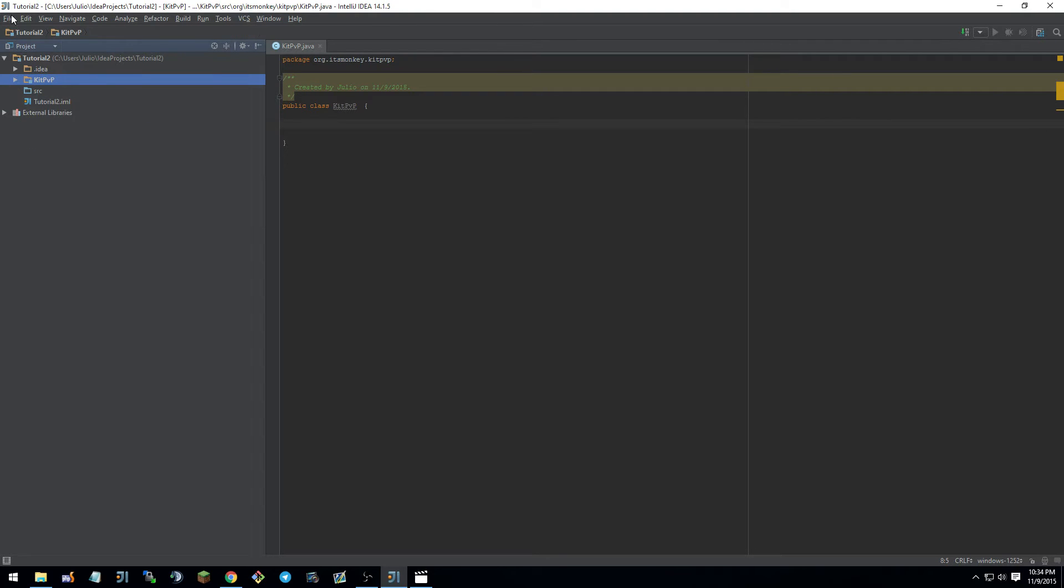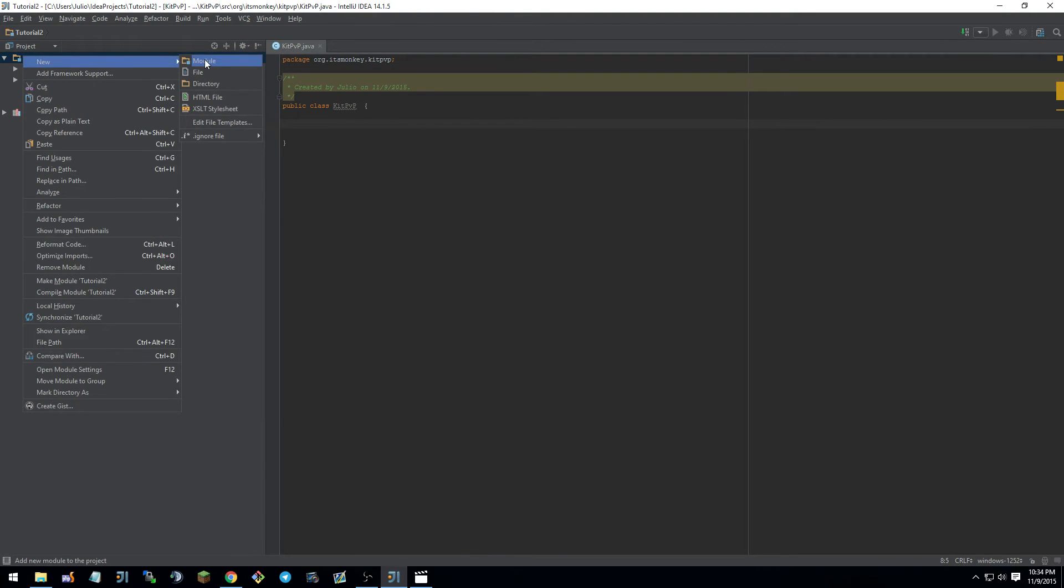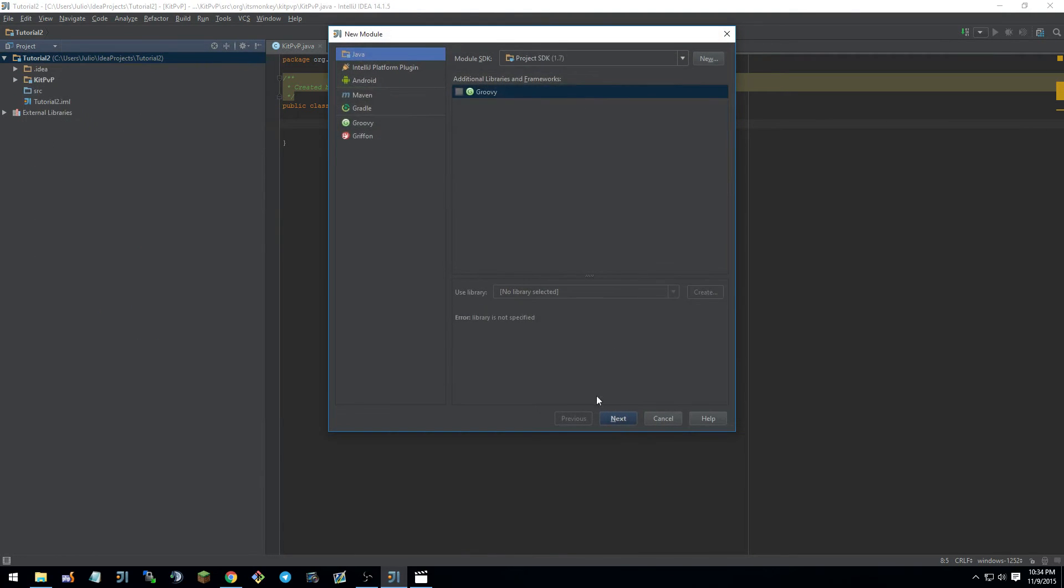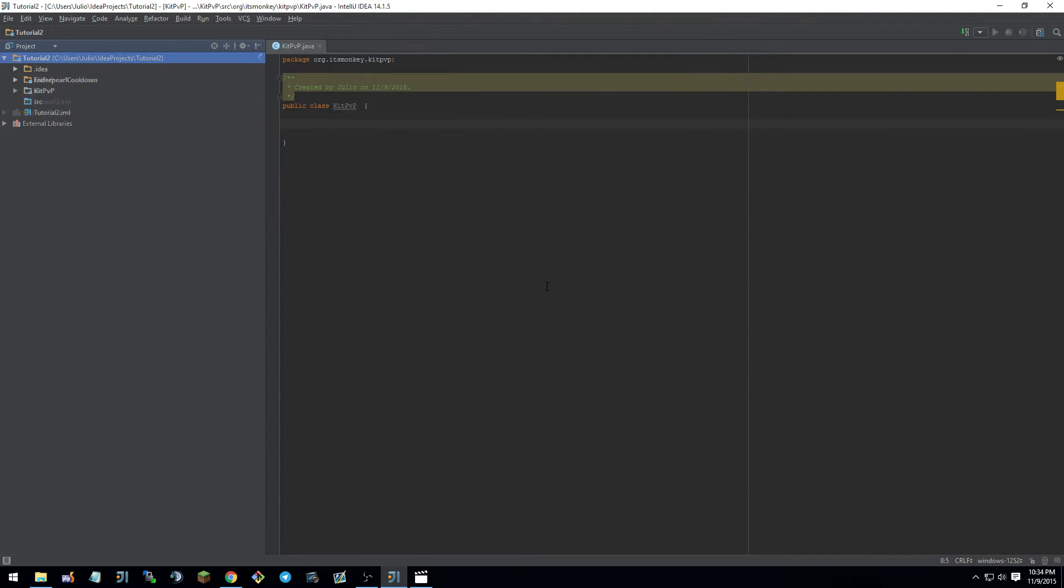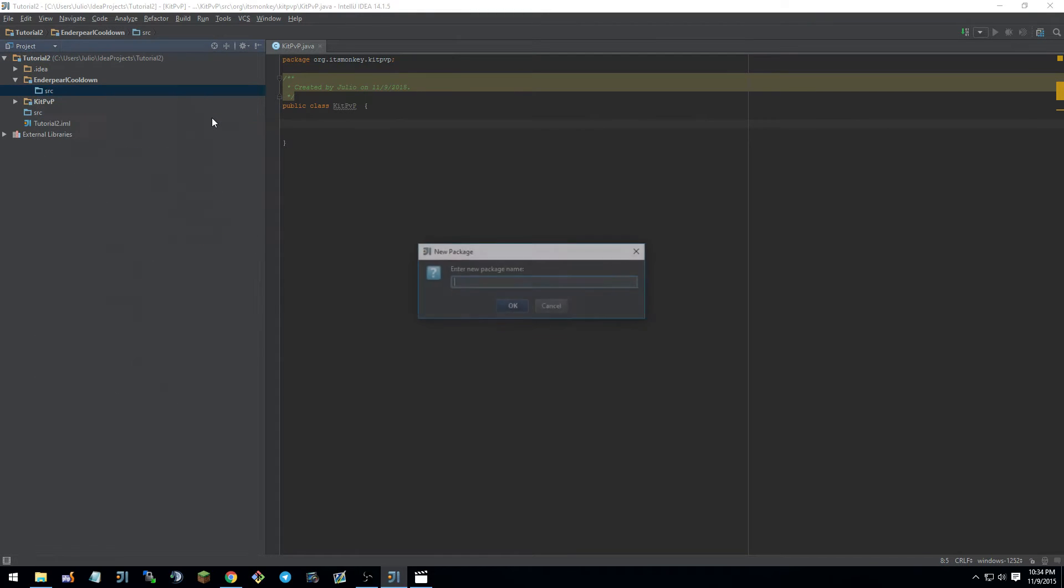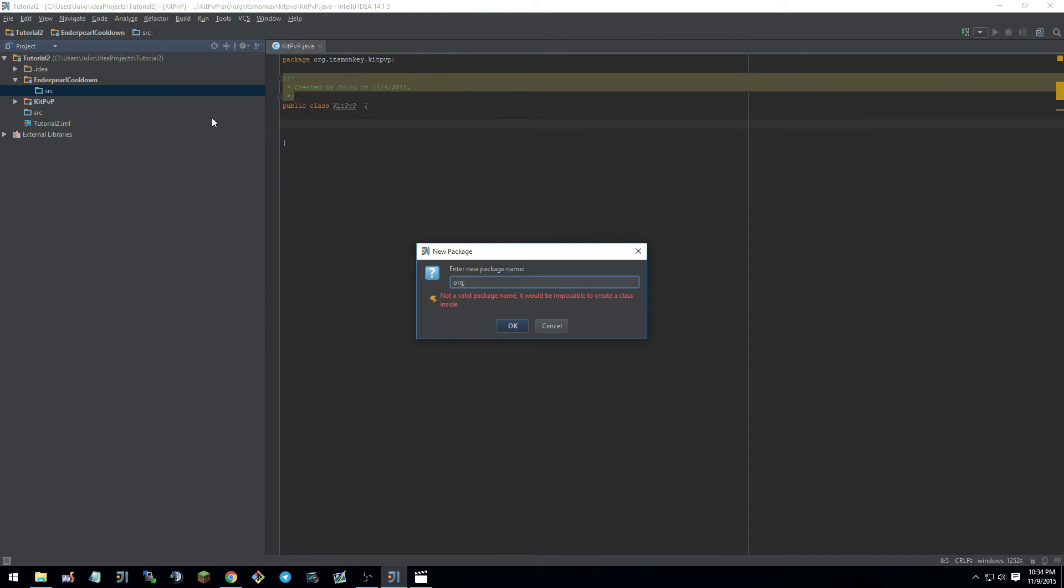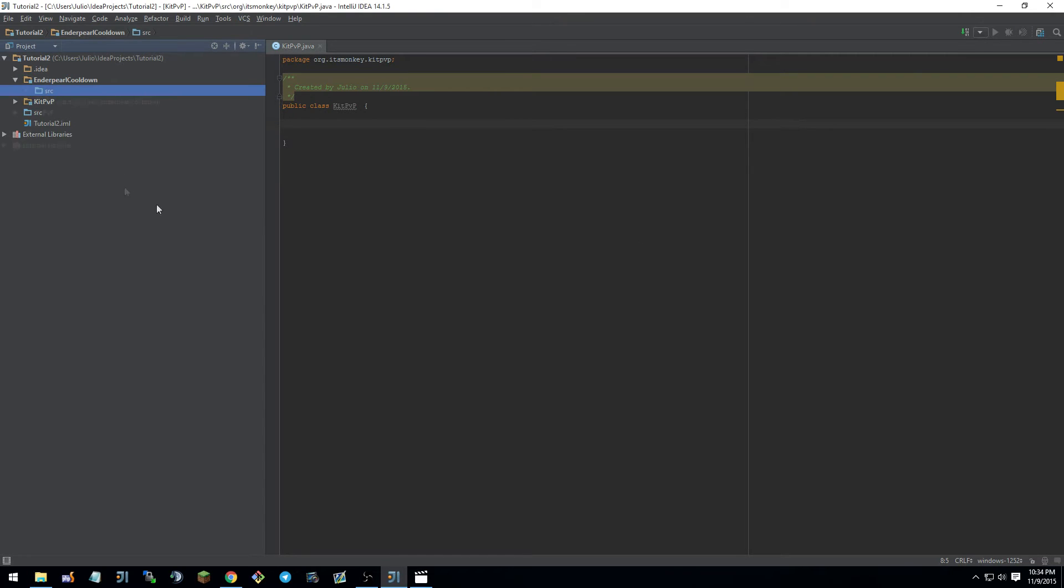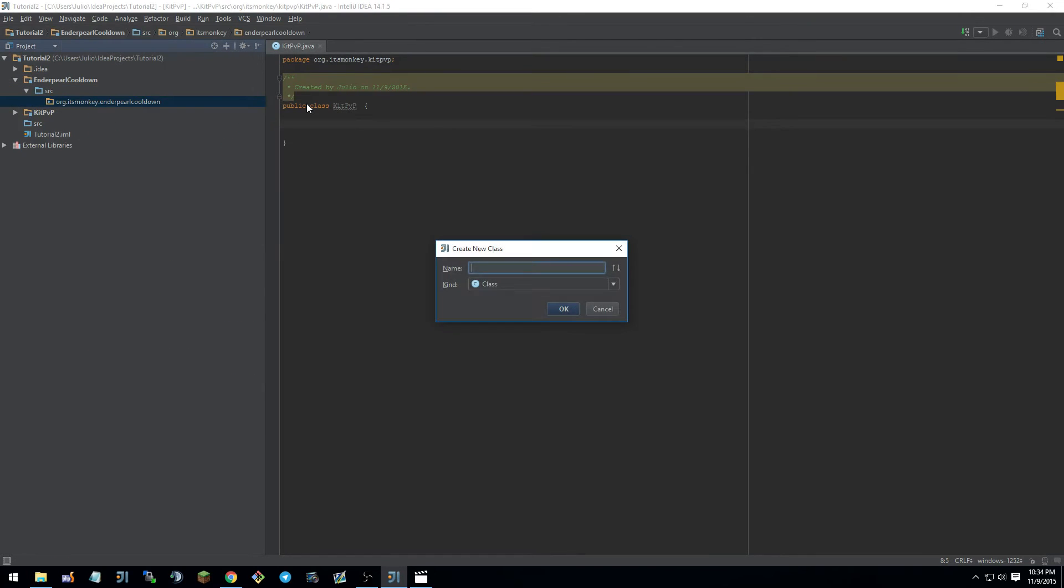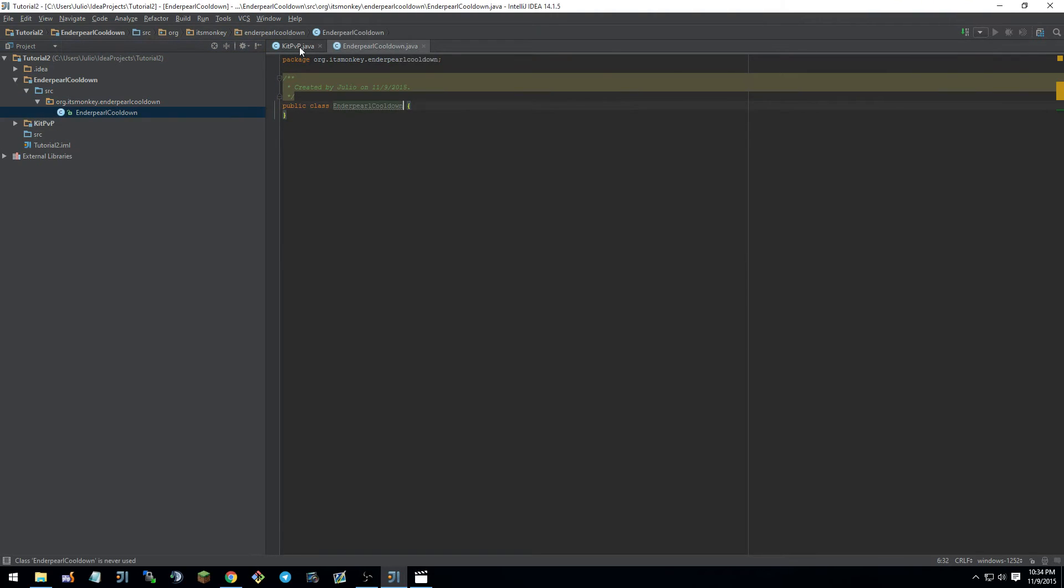So let's say I want to add another plugin, like the enderpearl cooldown. I don't know, enderpearl cooldown. And then I have this here. Source folder, new, package, org.itsmonkey.enderpearlcooldown. Damn, I put a comma here instead of a period. Okay. New, java class, enderpearl. Cool, I'm okay. I took a very long time with that. I'm very sorry.